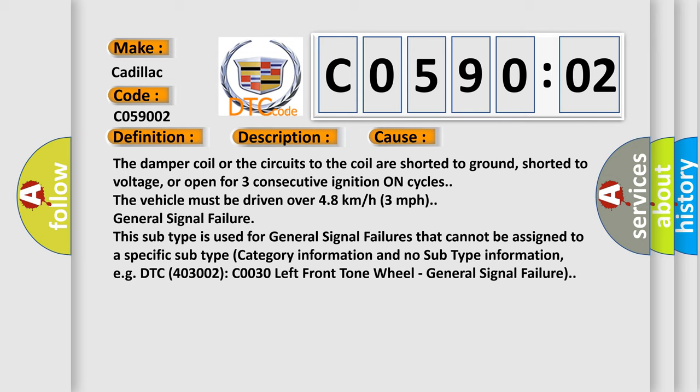General signal failure. This subtype is used for general signal failures that cannot be assigned to a specific subtype category information and no subtype information, e.g. DTC 4003002 C0030 left front tone wheel, general signal failure.